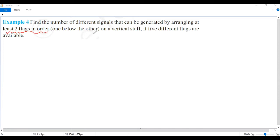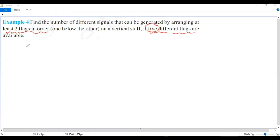At least two flags may be two, three, four, or five flags arranged vertically. Five different flags are available.